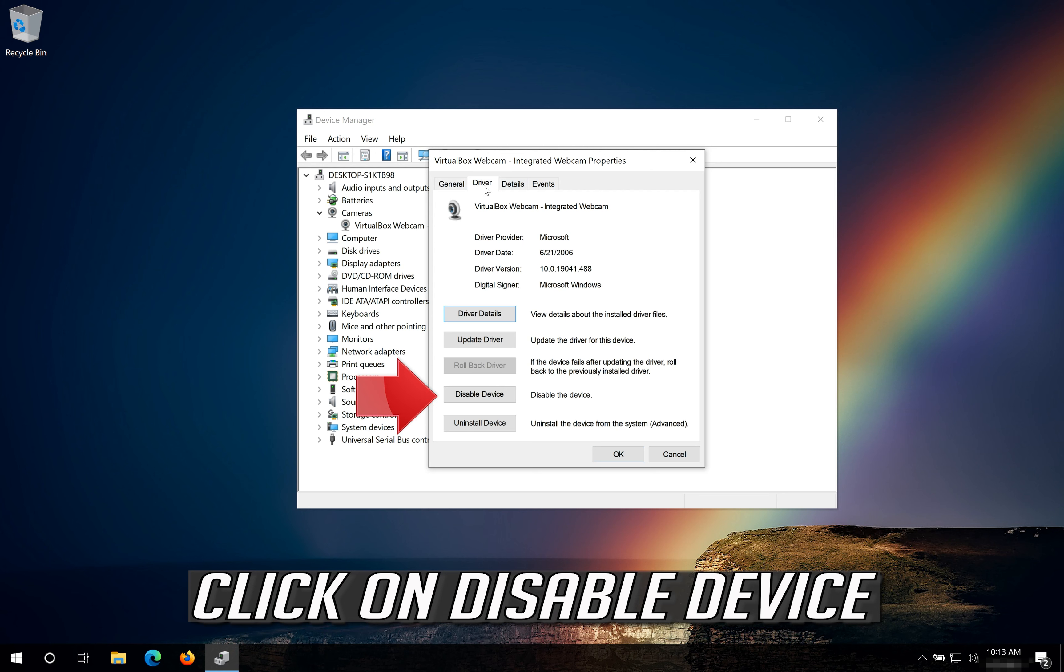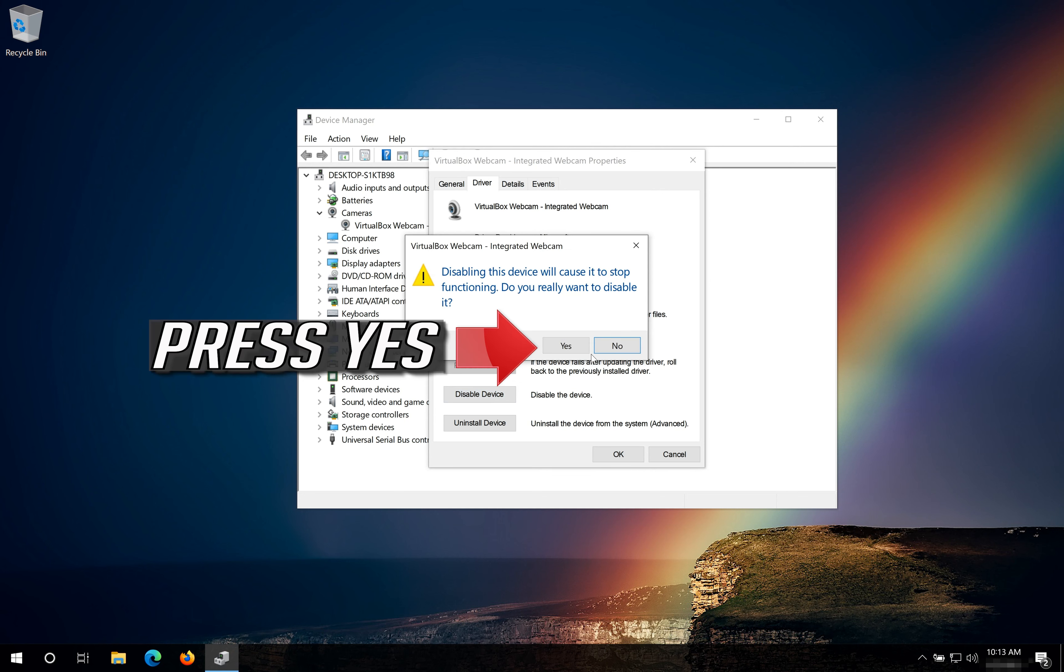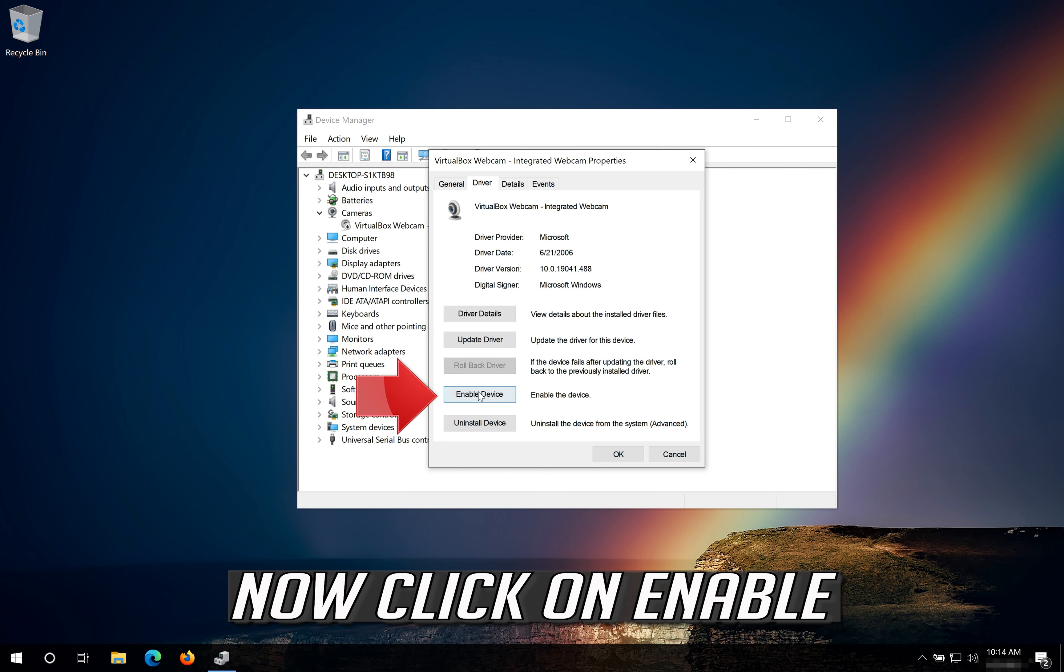Click on Disable Device. Press Yes. Now click on Enable.